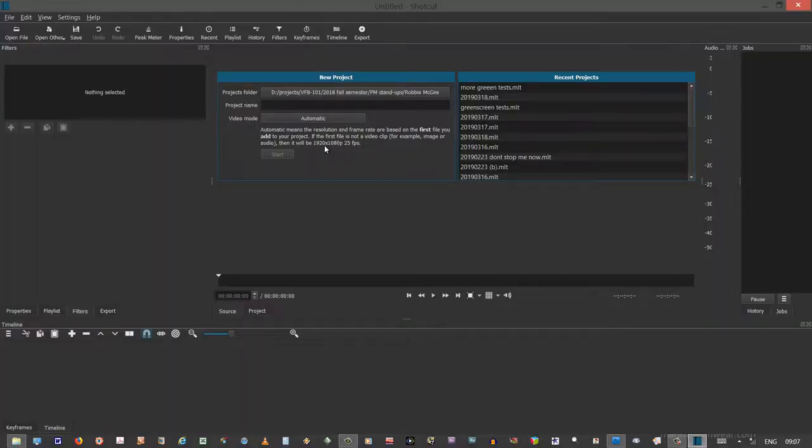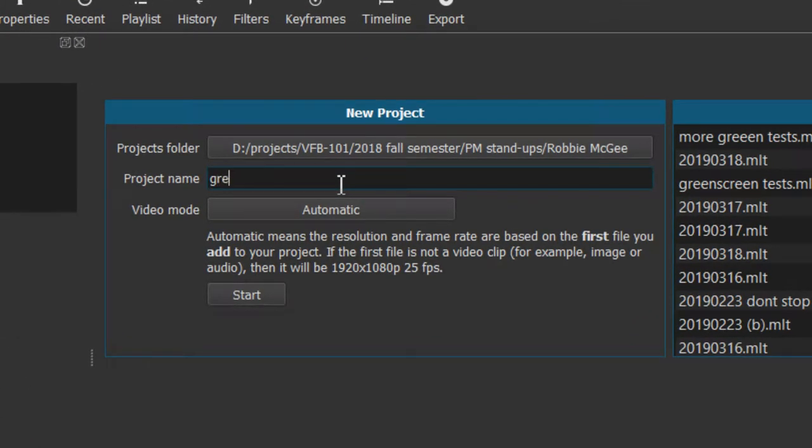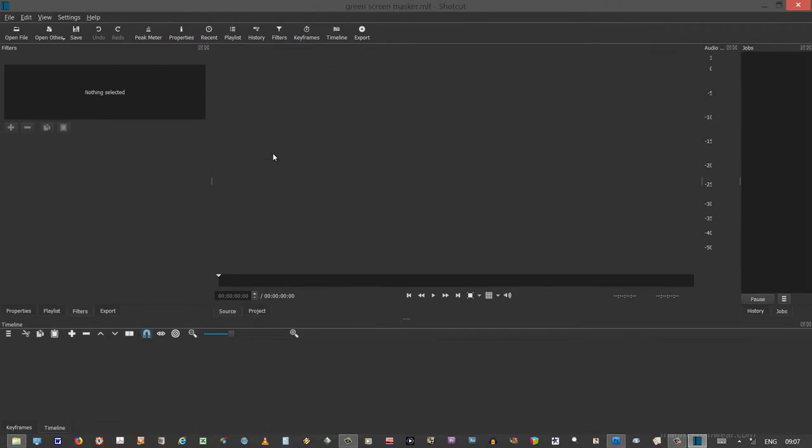I have opened Shotcut and it's asking me for a project name and I'm going to call this green screen masker and I'm going to start the project. Okay, here we go. We have started the project.